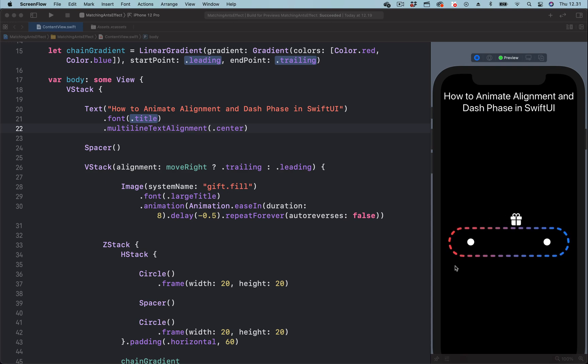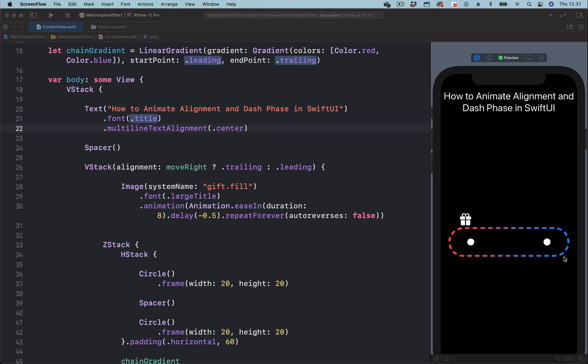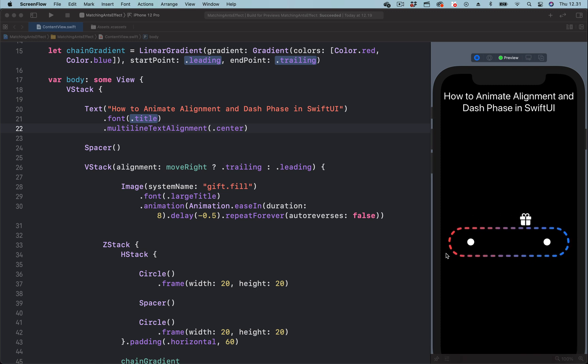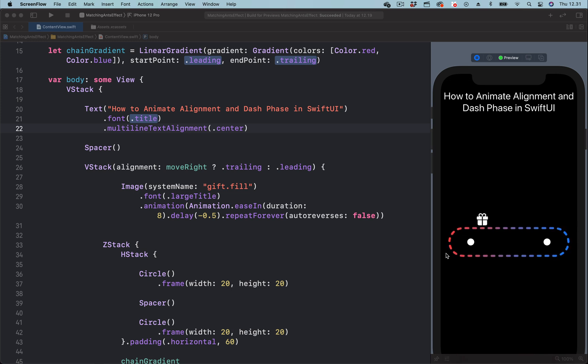Hi, in this video we are going to take a look at how to create this seamless looping marching ants effect using SwiftUI. So let's get started. We can create this marching ant effect using what is called the dash phase of a shape view.